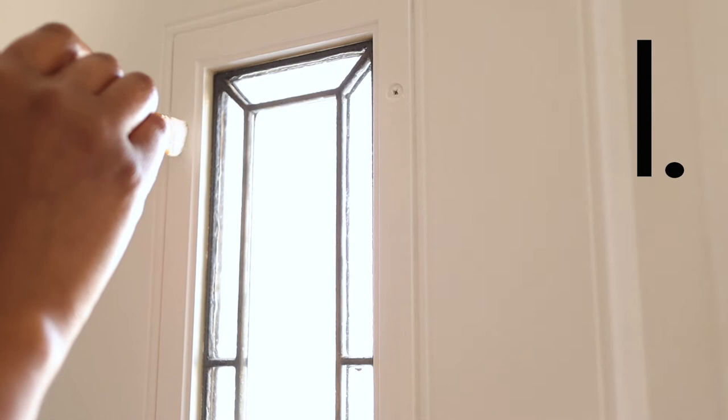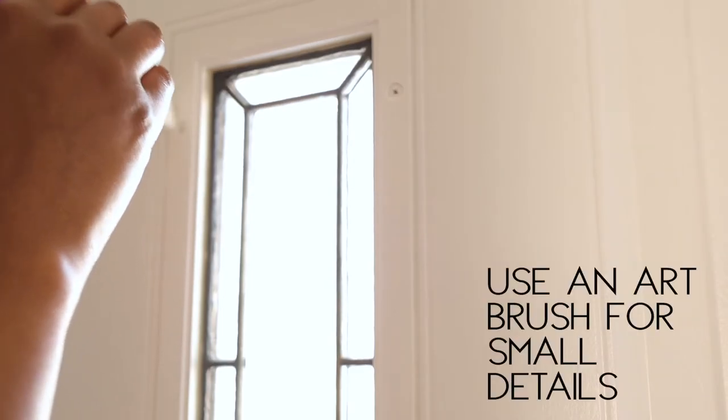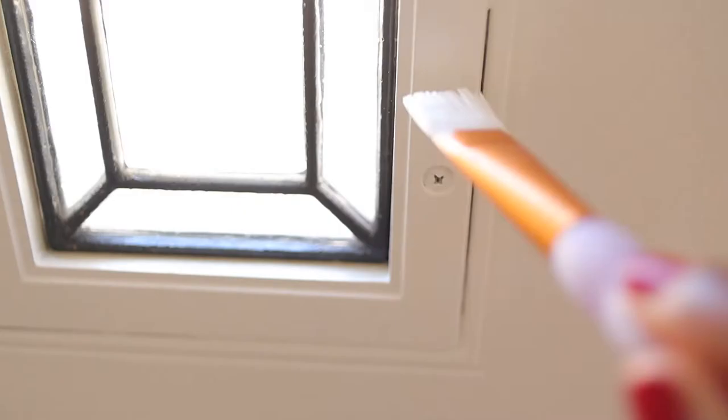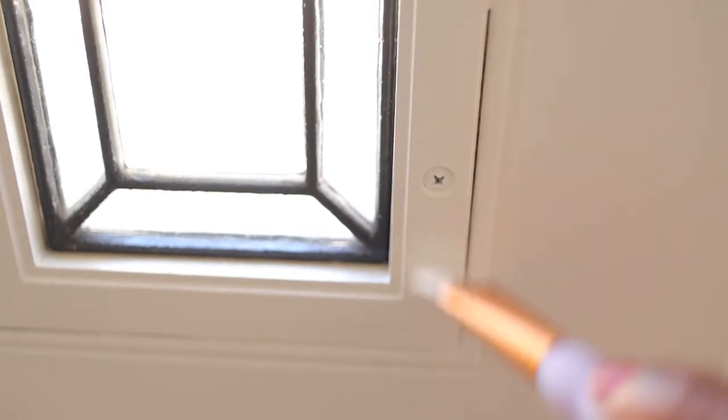If you want to make a nondescript entryway feel welcoming, the first step is to brighten things up with paint. A quick coat of white paint on the door does just that. To make things easy, we painted the door on the hinges.